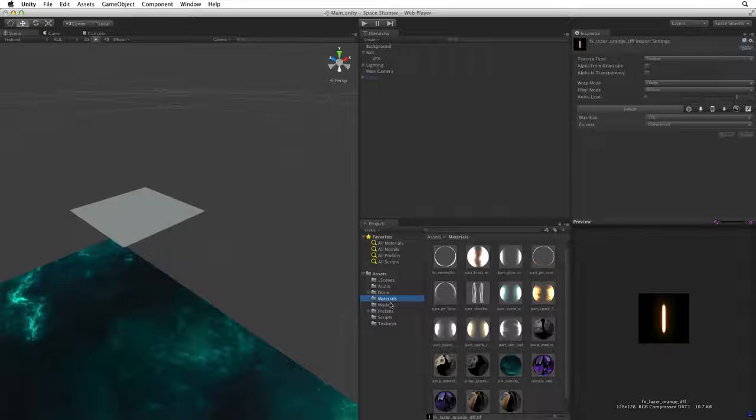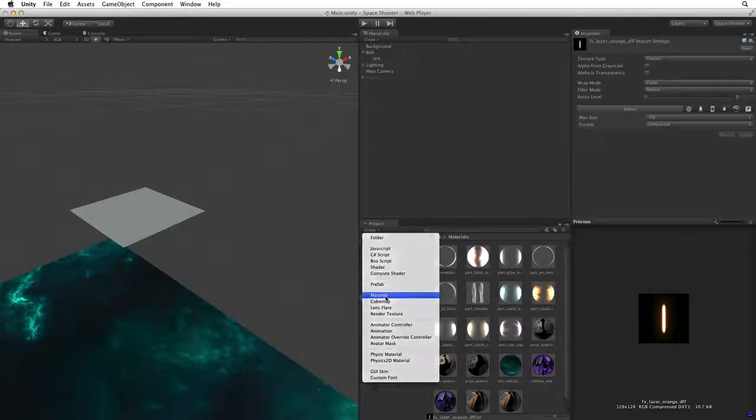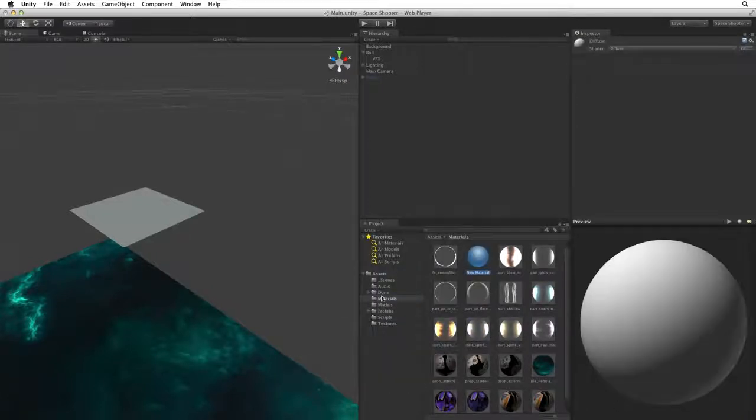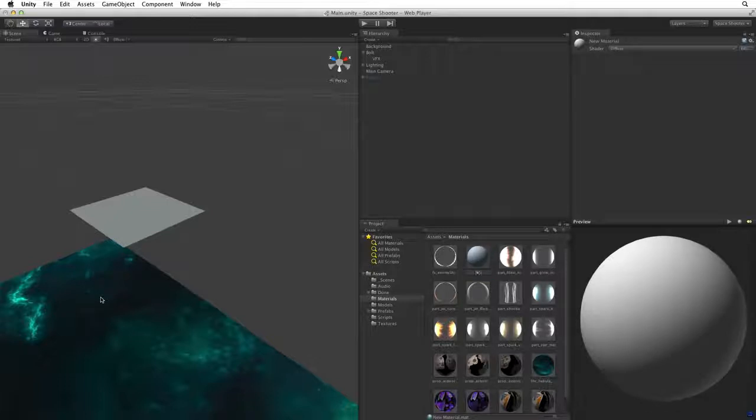With the materials folder selected click on the create menu in the project view and select material. This creates a new material in the materials folder. The new material is ready for a new name. So let's rename the material FX bolt orange.